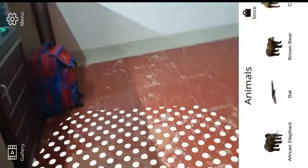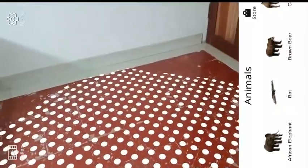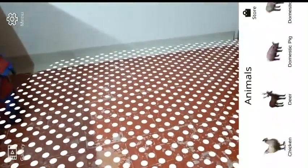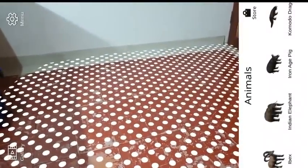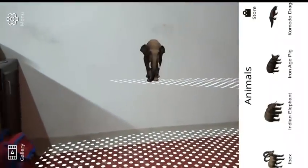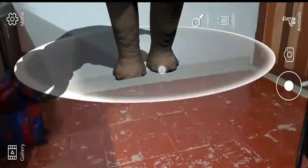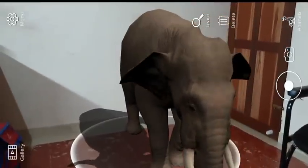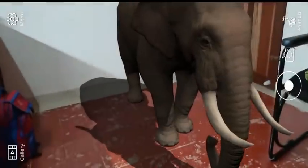This application is called Animal Safari. For example, we click on the elephant. We will be able to check the description. If you touch the floor, you can place the animal on the floor.